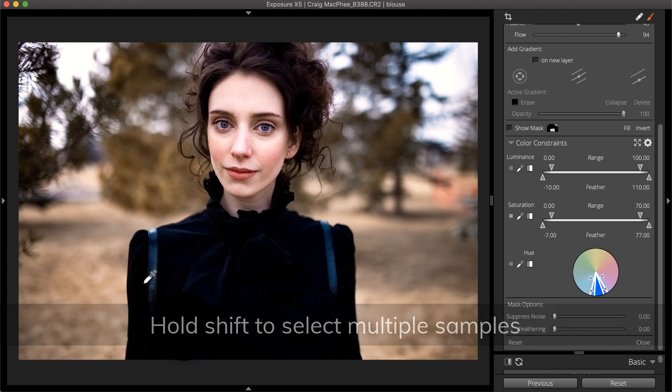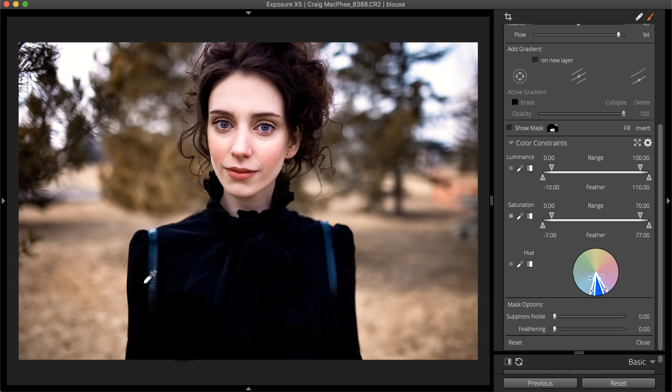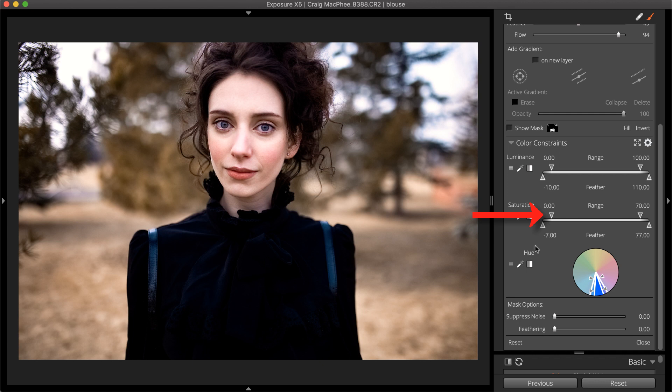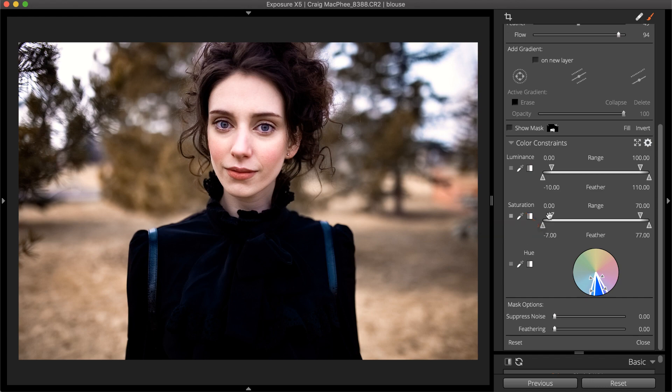To refine the selection made with the eyedropper, use the slider handles. The top handles on the sliders indicate the edge of the full value. The bottom handles control the feathering between the inner edge and the masked area.